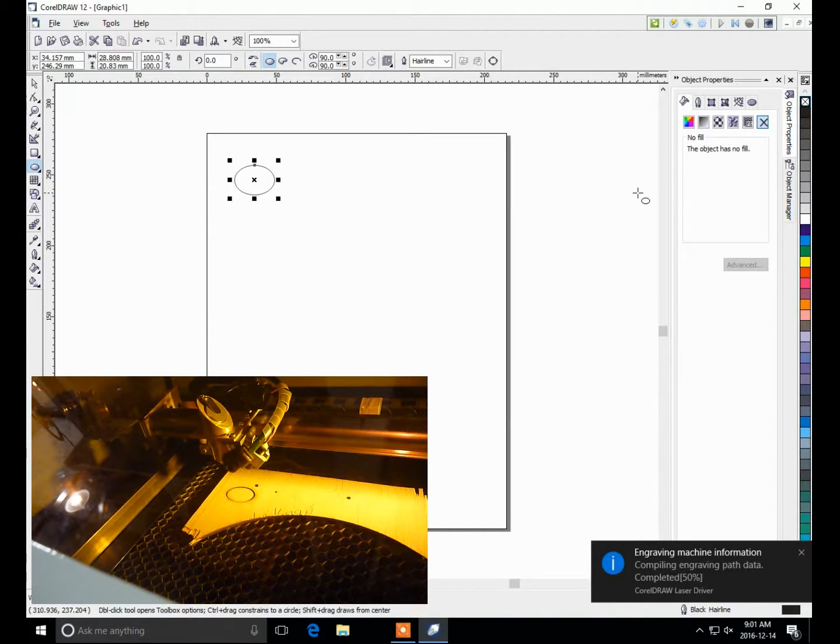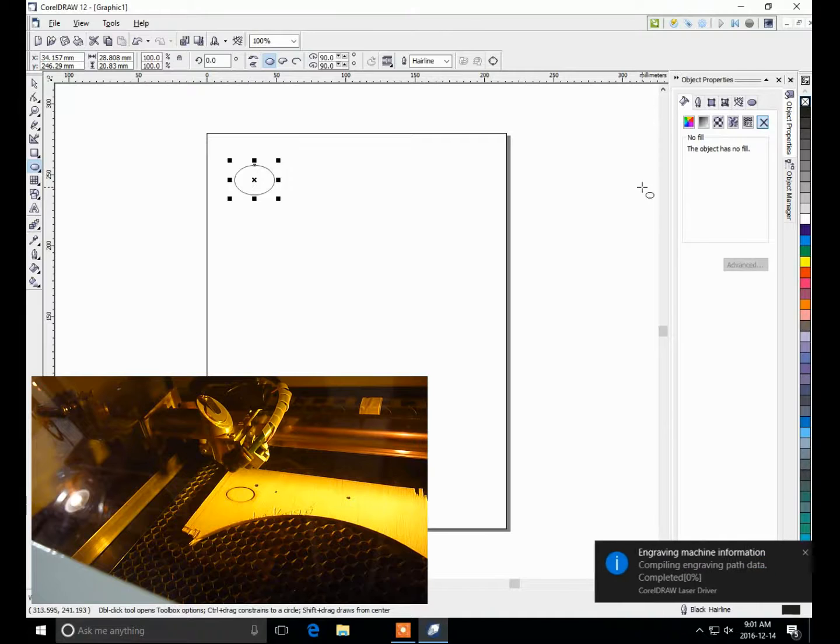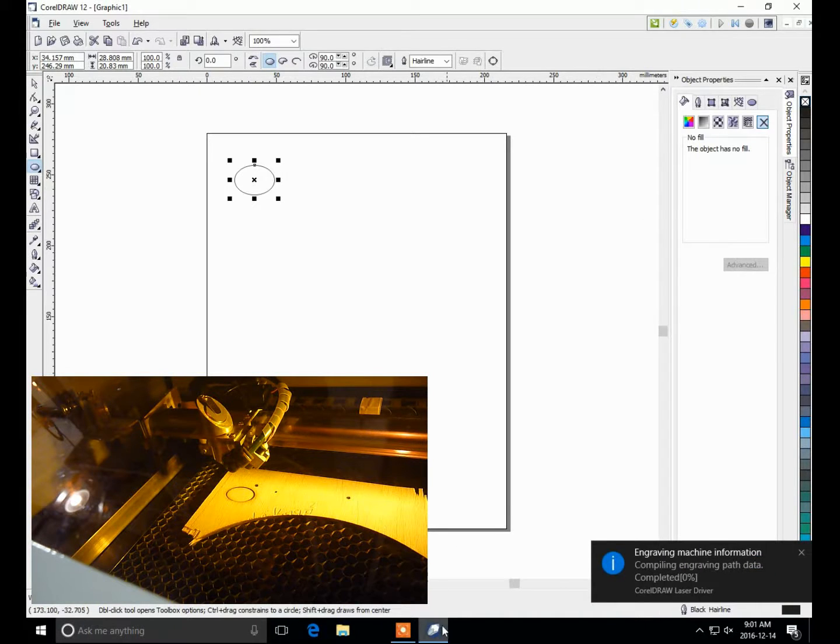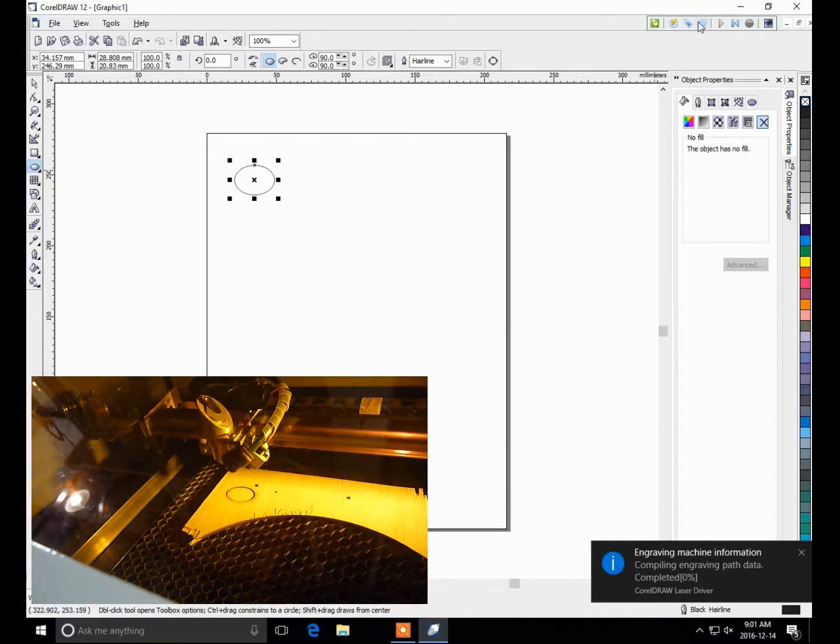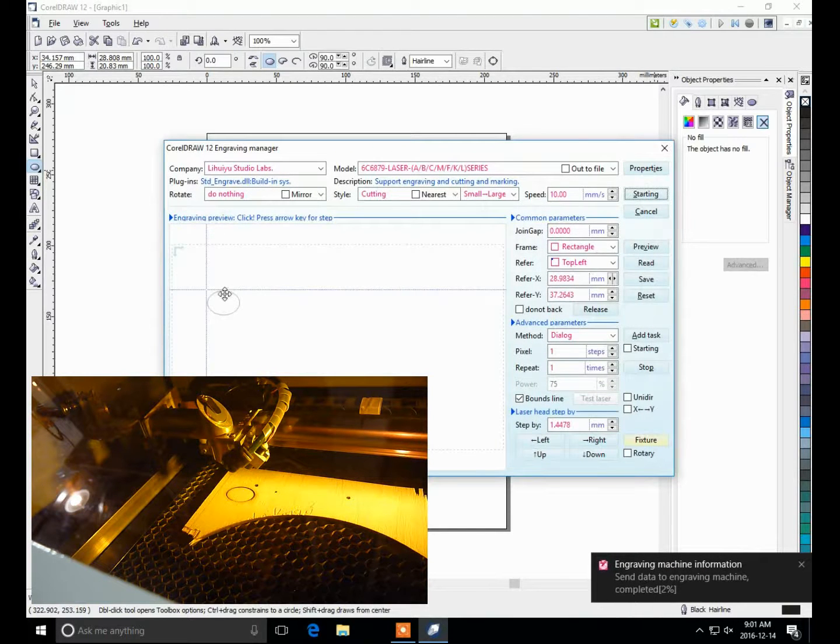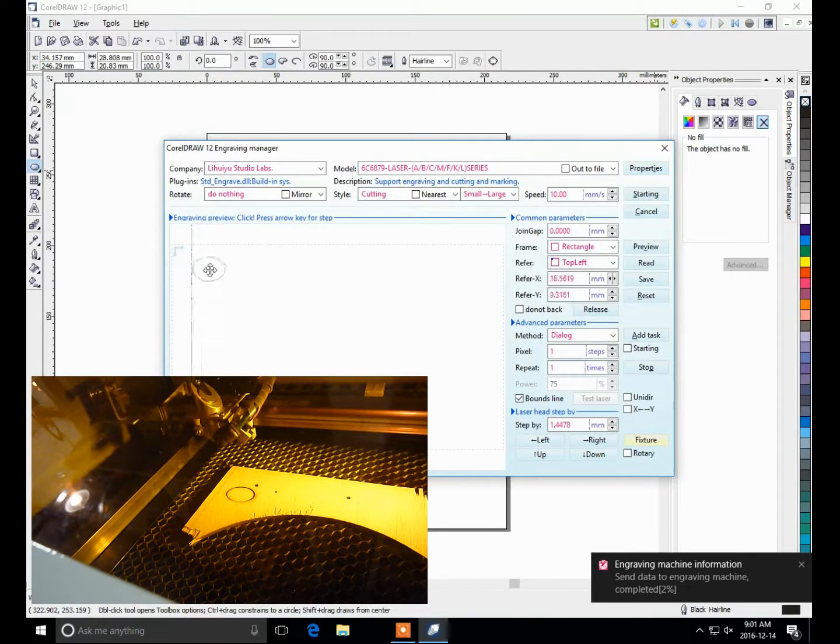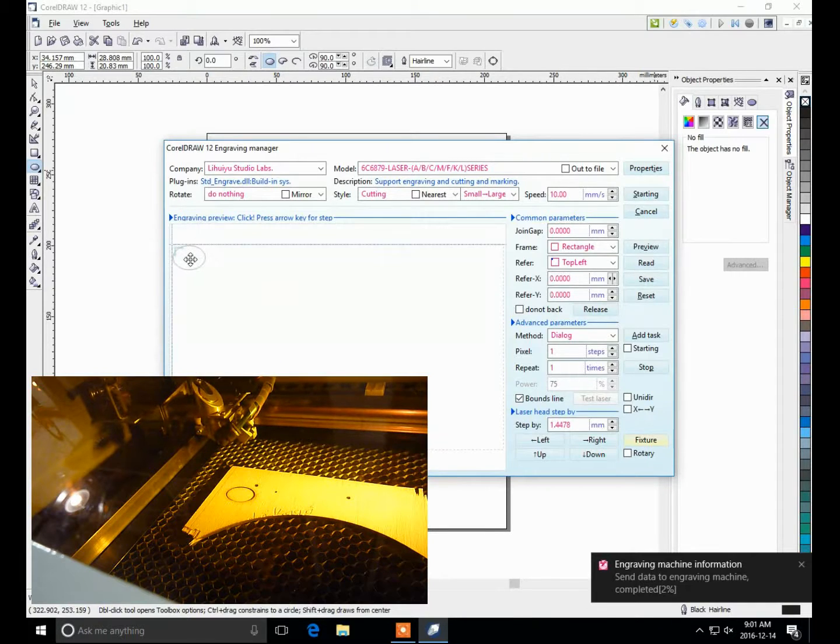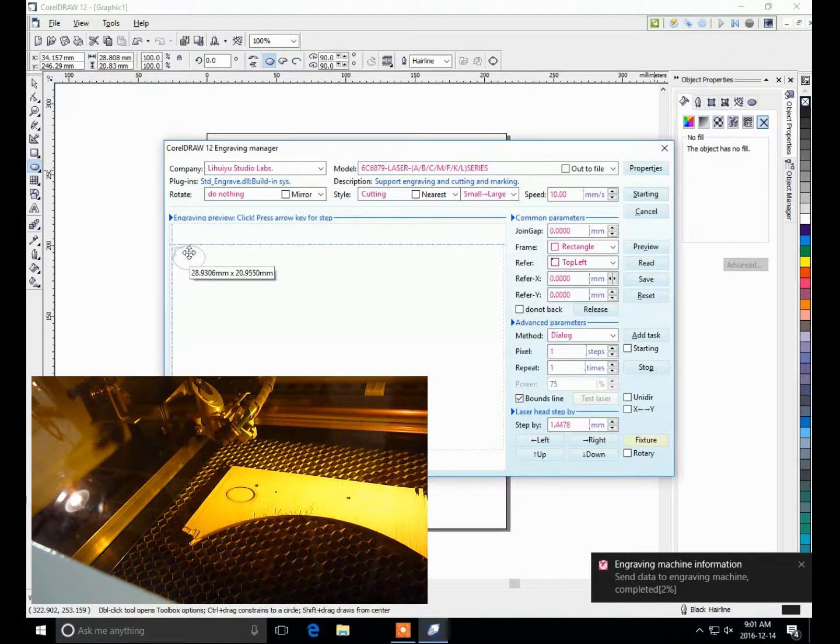One thing I'd like to do is, if you want to have some room to pull your material out, go back to cutting, and you can take this and then drag it up to the corner. You can see, to move the laser head out of the way.